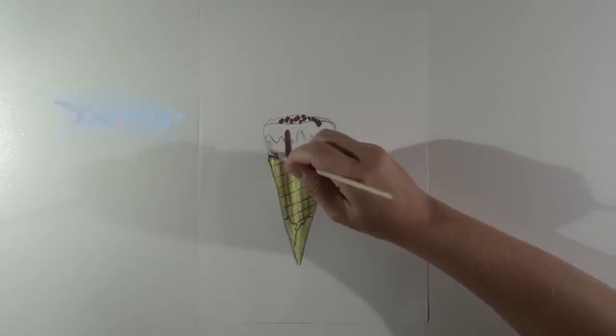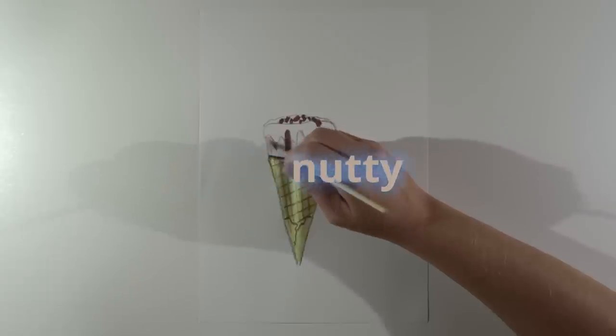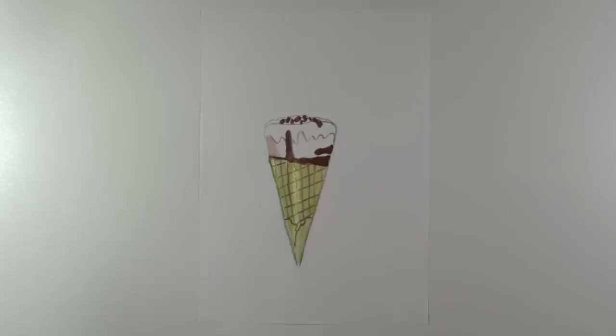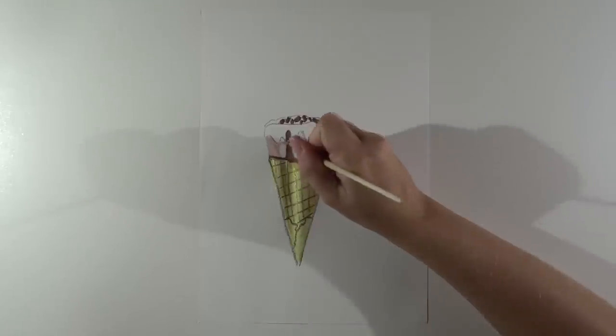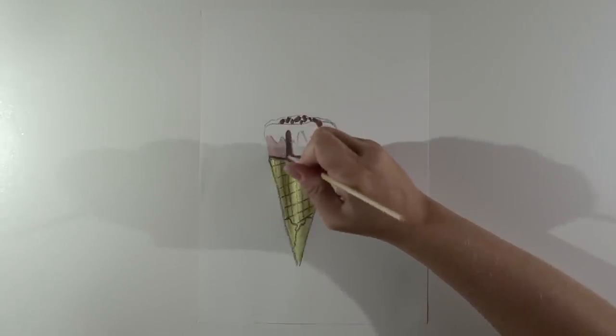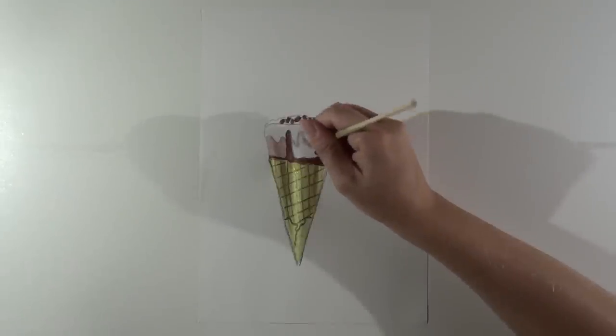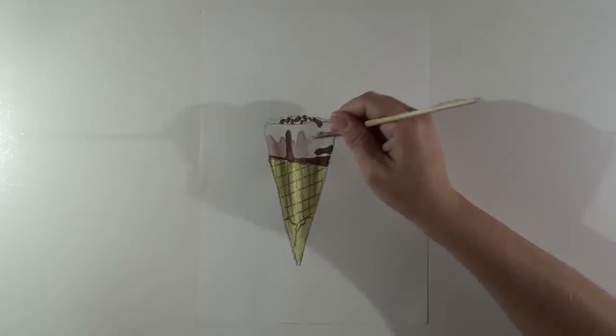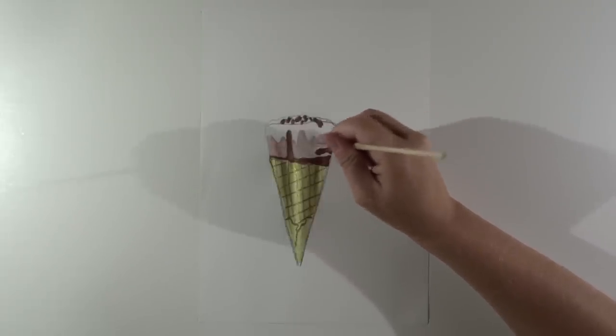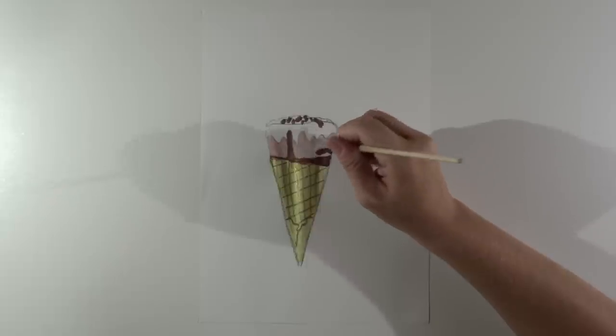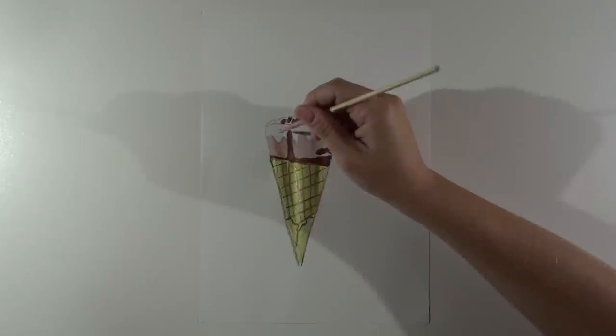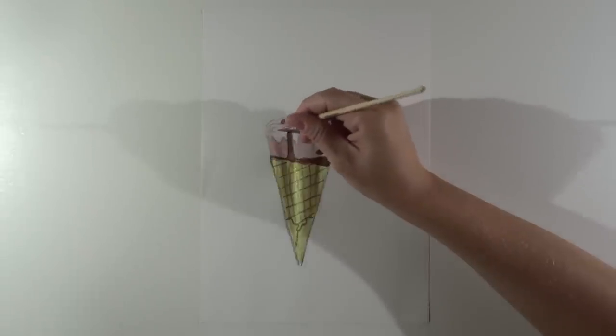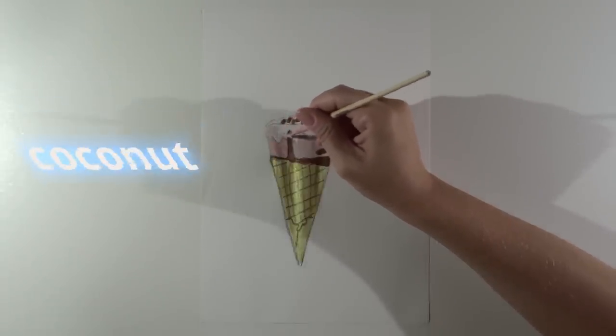Maybe this time let it be a nutty flavor. And finally coconut topping.